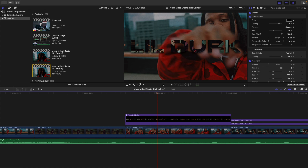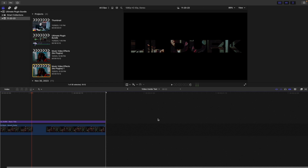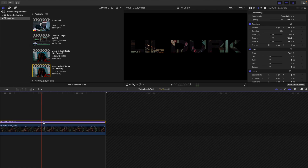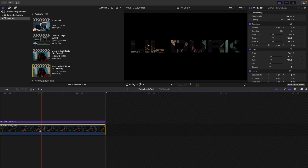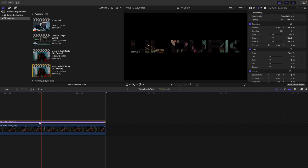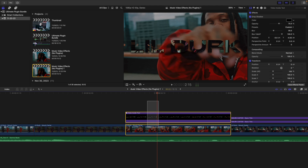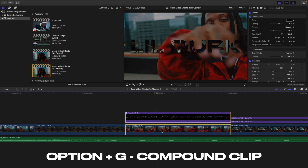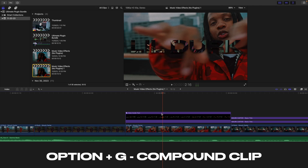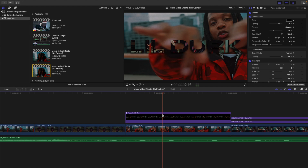The next effect is a video inside text effect, where you can see video playing inside the text. Open the compound clip — you have a simple text layer; adjust it to your liking. Change the blend mode of the text layer to Stencil Alpha, then place a video clip below that text layer. The text clip should be on top of the video. Select all the clips, press Option+G to create a compound clip, and that reveals the video behind it.